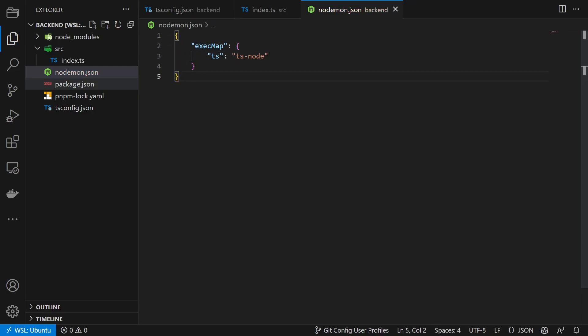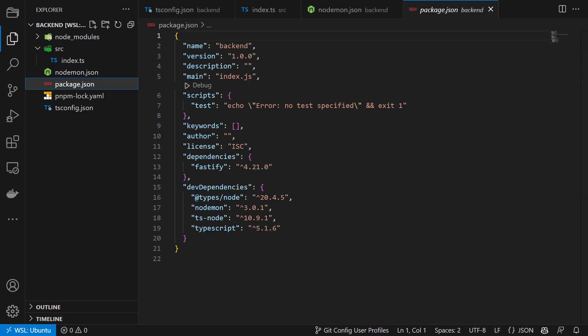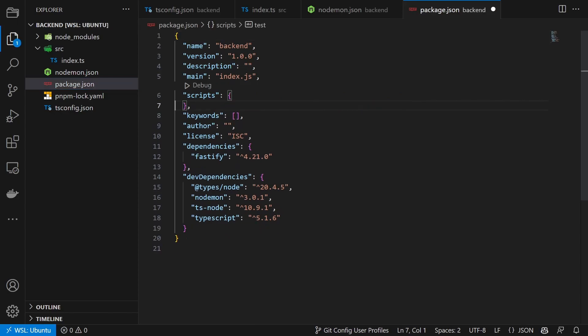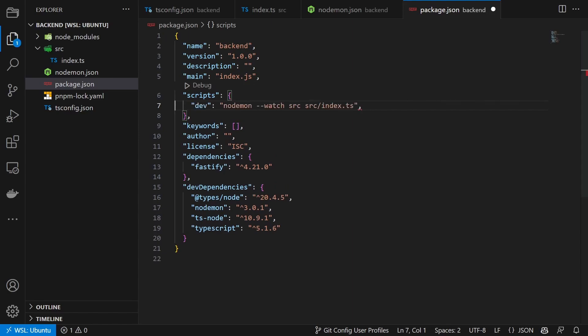Then we add the dev and build scripts inside the package.json. The dev script runs the index file and watches the source directory for any changes. And if there is a change it will automatically restart the server.